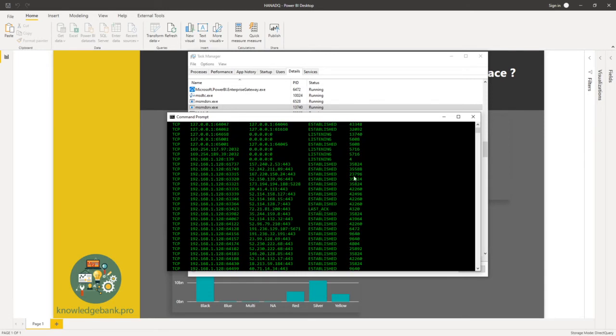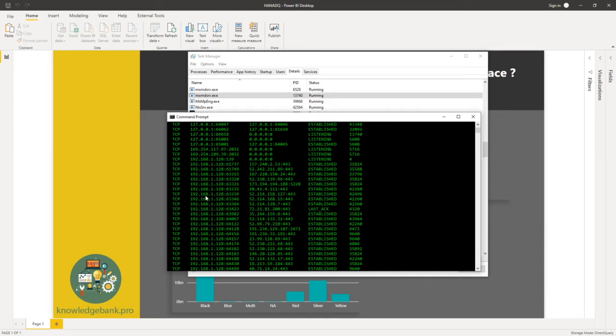So here, there you go. This is the local host and the port number that I need.